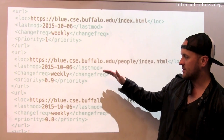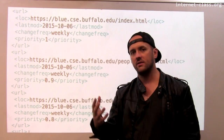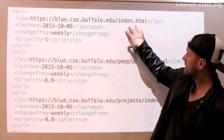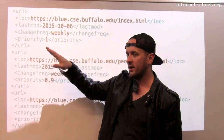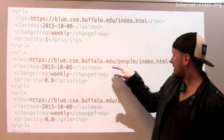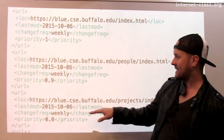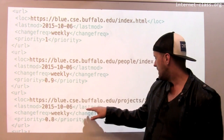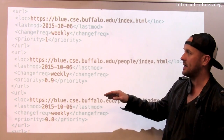The site map has some information about those URLs — for example, priority, indicating how important each URL is in the overall structure of the site. The index page is the most important page, with priority 1 — priorities range from zero to one. Then here's a page about the people in my group, which I've decided is the second highest priority at 0.9. These are all relative within the same site; the priorities don't have any absolute meaning.